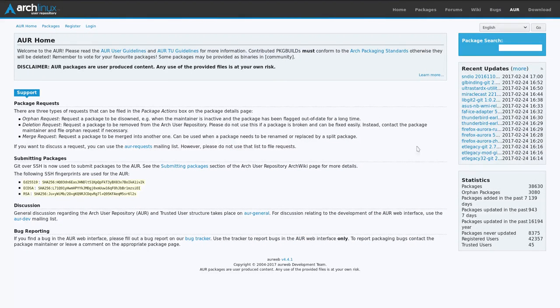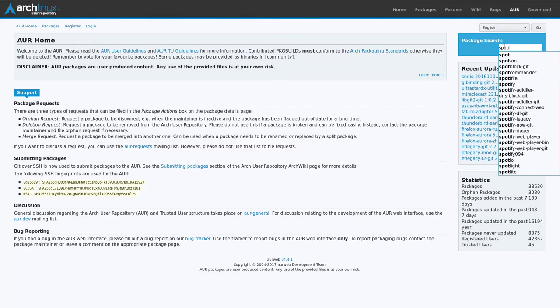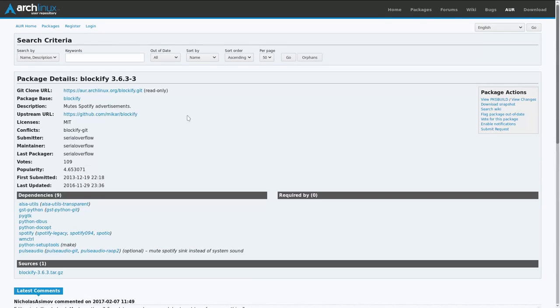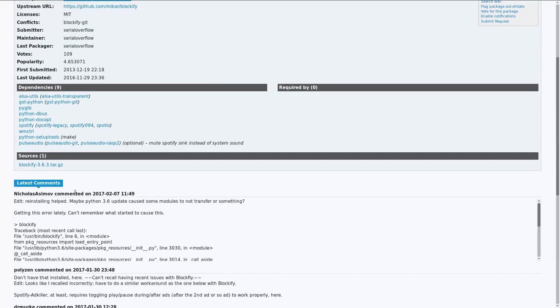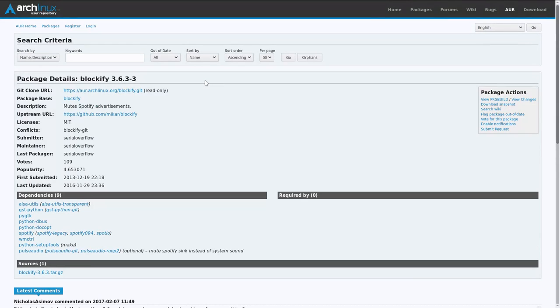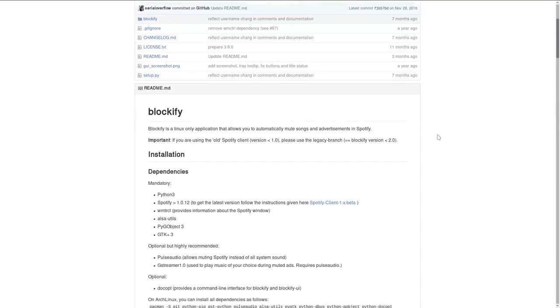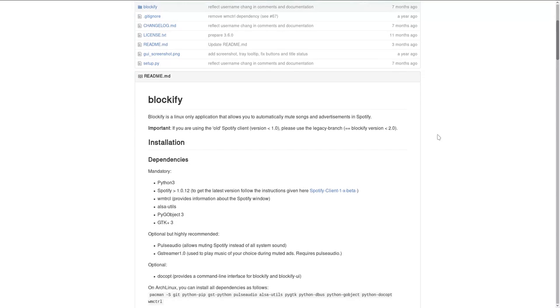Also you can search for packages using the web interface. Let's search for Spotify again. Here's the Blockify program we have just installed. If you experience any issue with the program, the first place to search for a solution would be the comment section of the program. To see even more information, you can go to the official website of the program. Here is the website of Blockify.